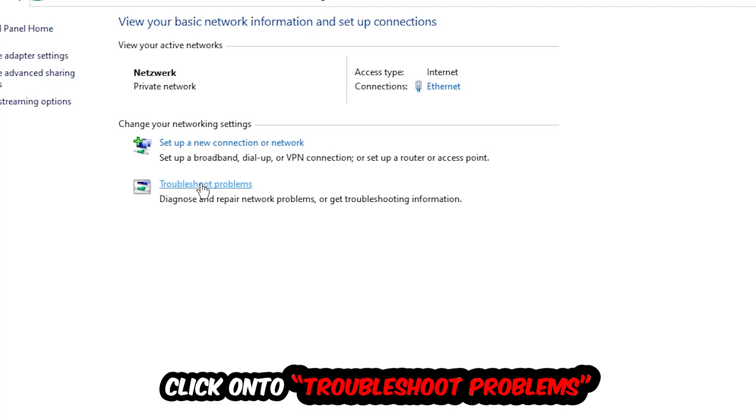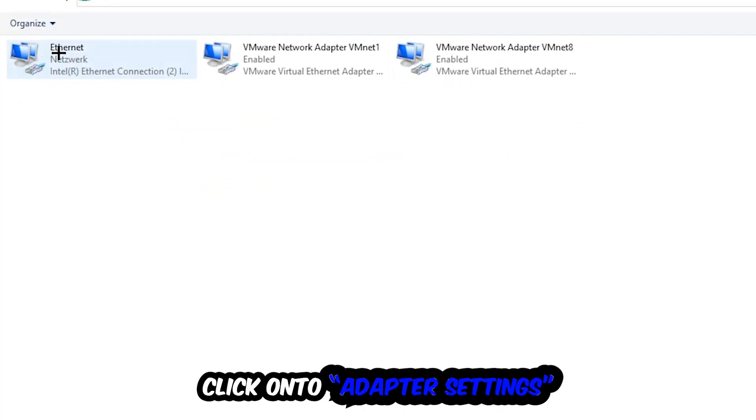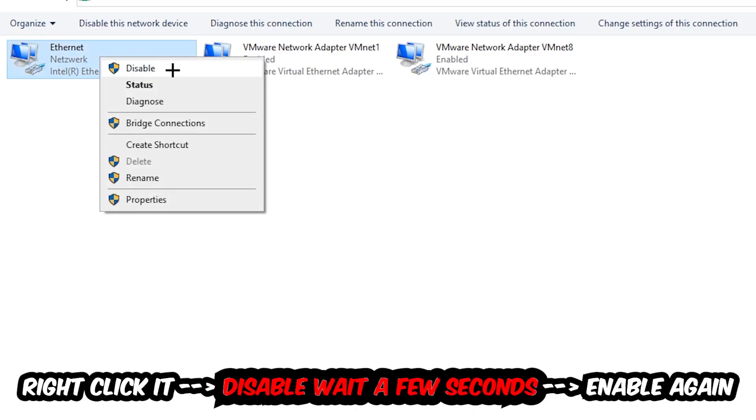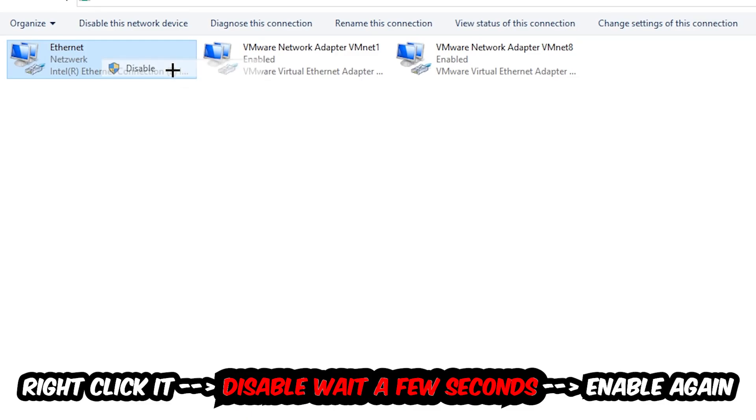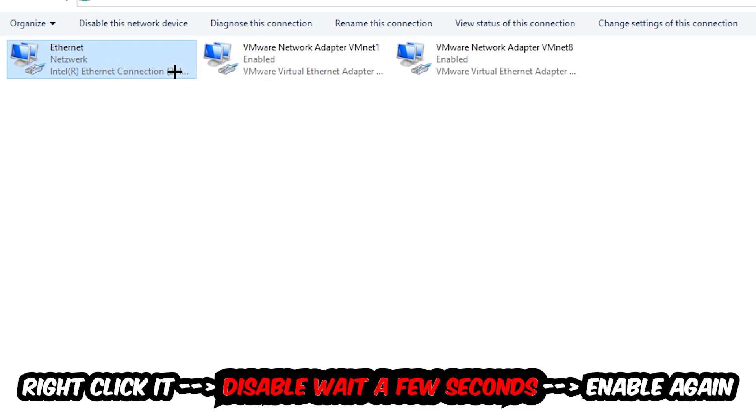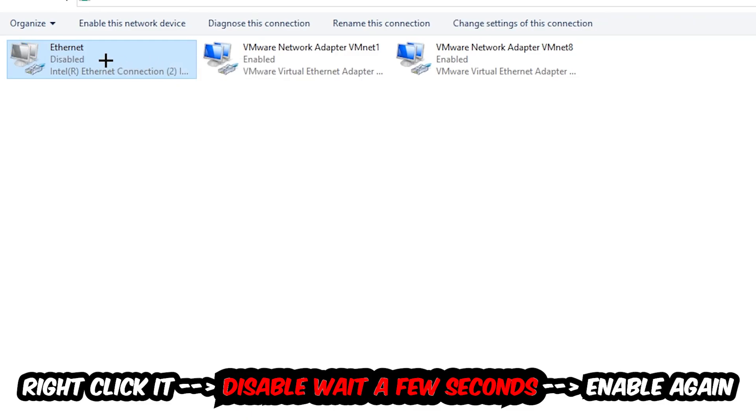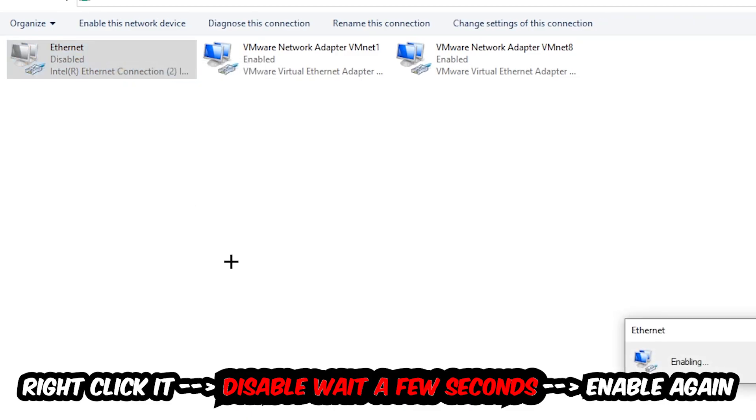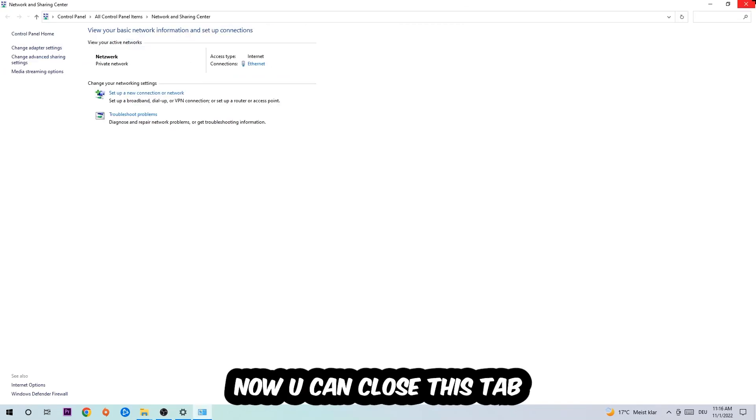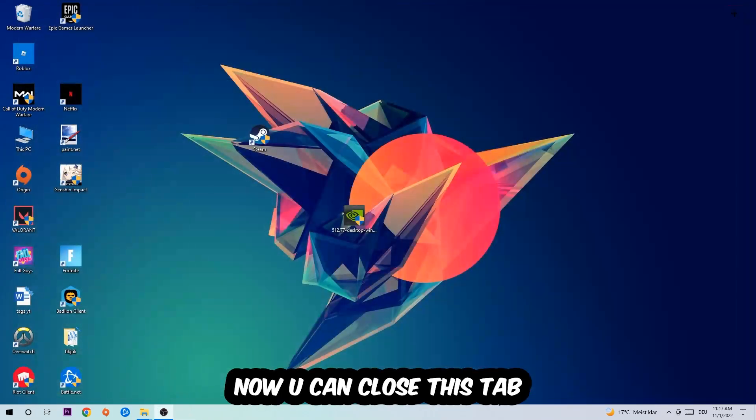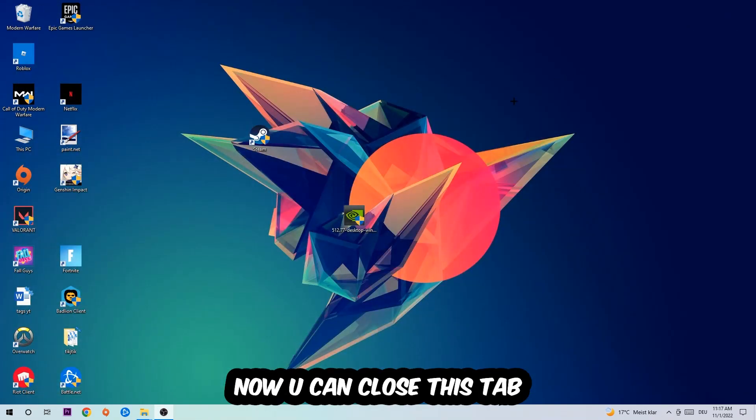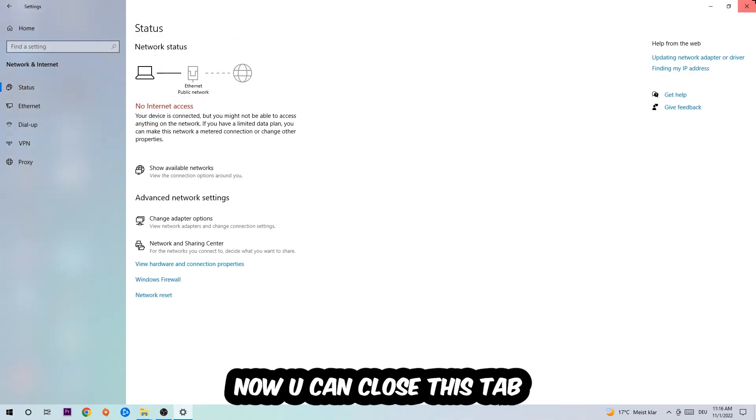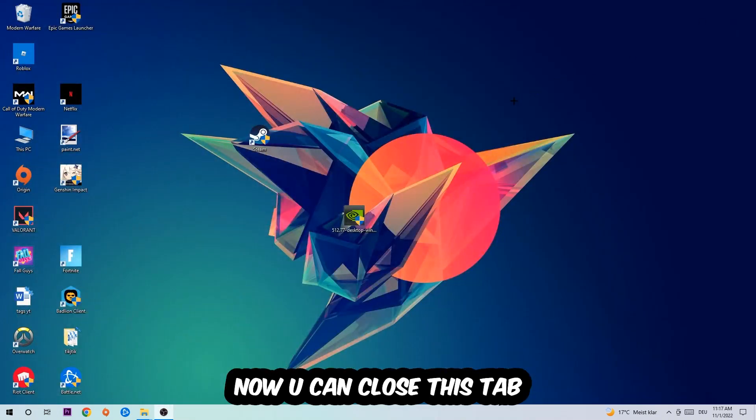Afterwards, hit Change Adapter Settings at the top left corner. You're going to go to the spot where it either says Internet or Ethernet, depending on which one you're currently using. You're going to right-click it, disable it. Once it is disabled, wait a few seconds, enable it again. Now you can close this and that should be it.